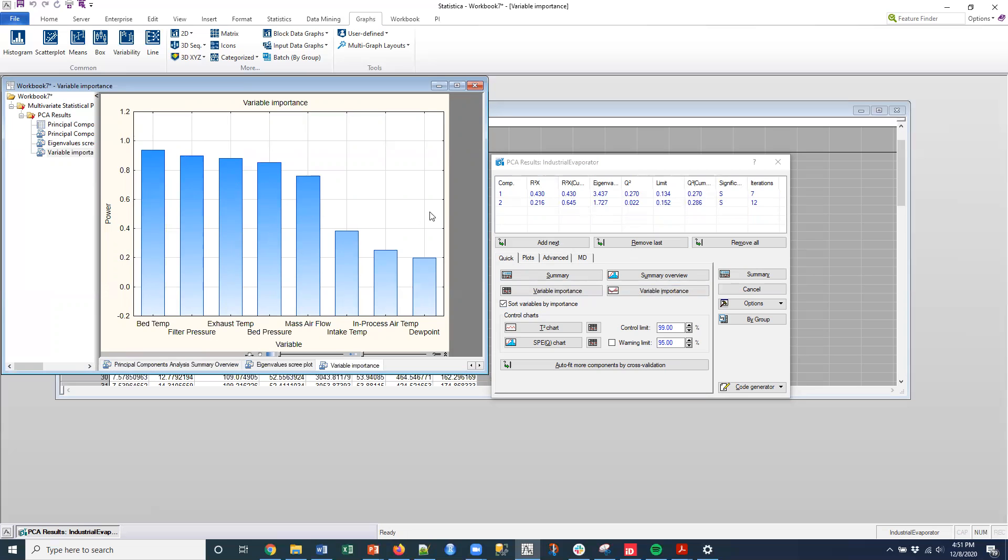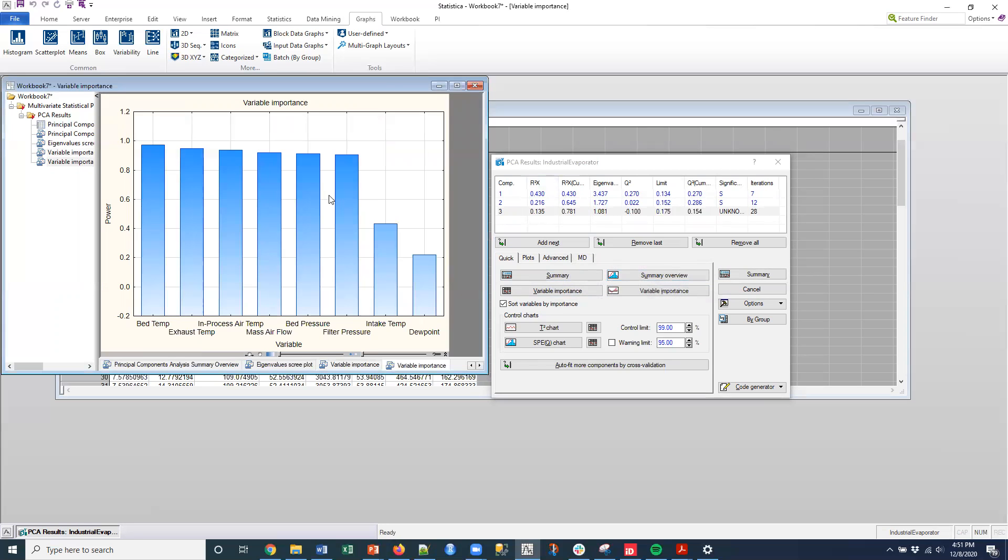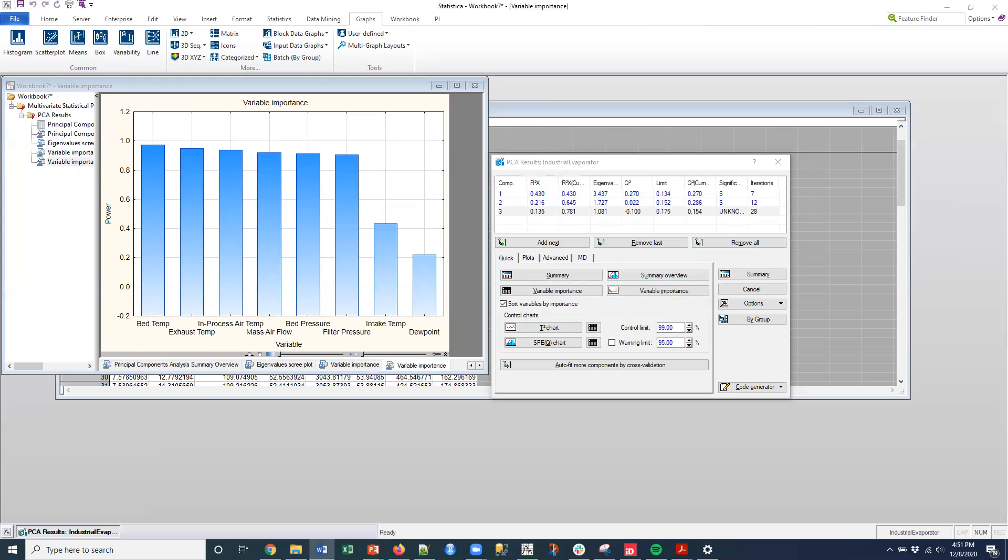And then what I could do is I can add another component to the model. And then if I select this variable importance, again, it's going to give me the contribution. So what's the bars when I hit the, you see what happened? These variables went up. So these variables increased in contribution. Intake temperature and dew point still are the lowest contributors into this three component solution that I have here.